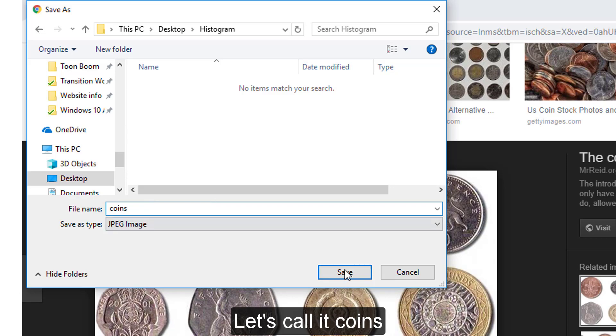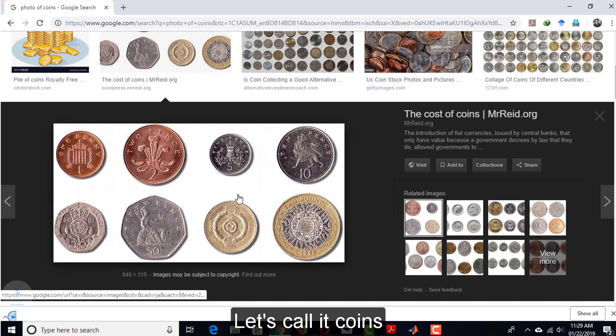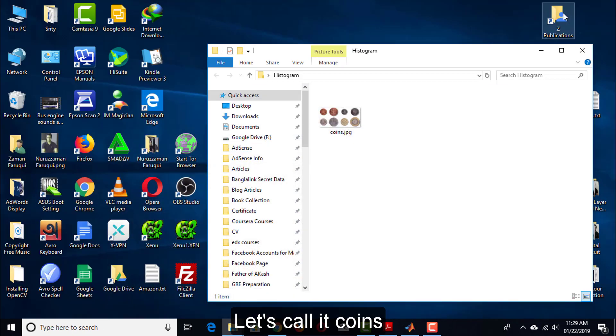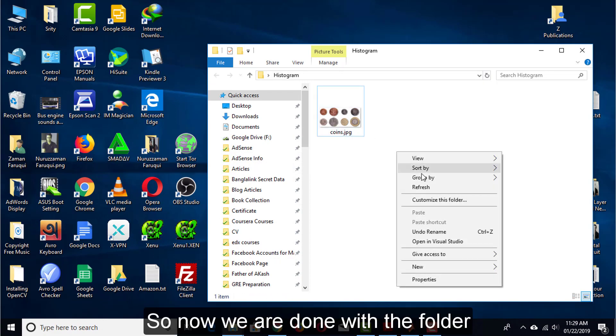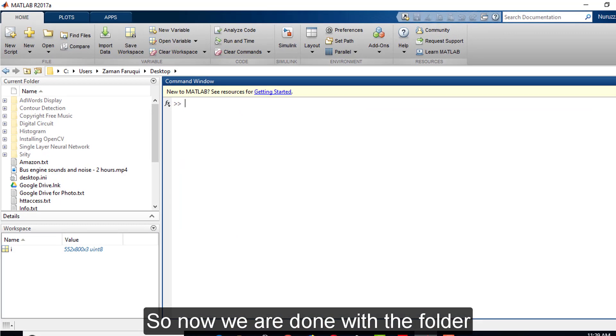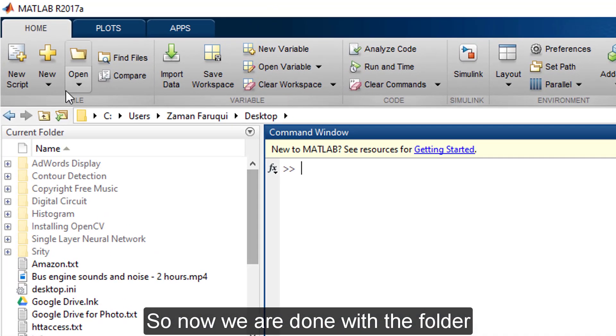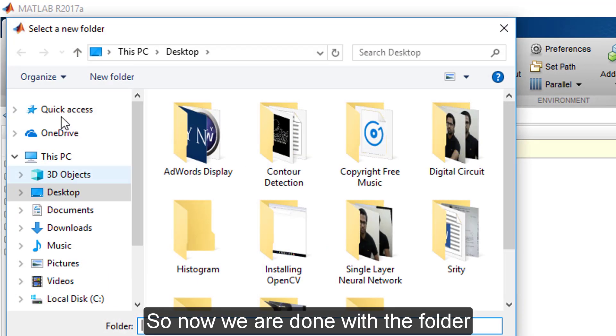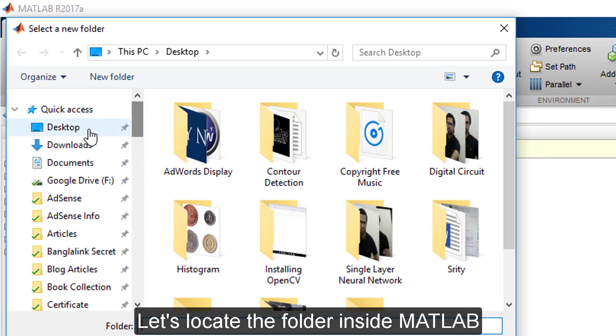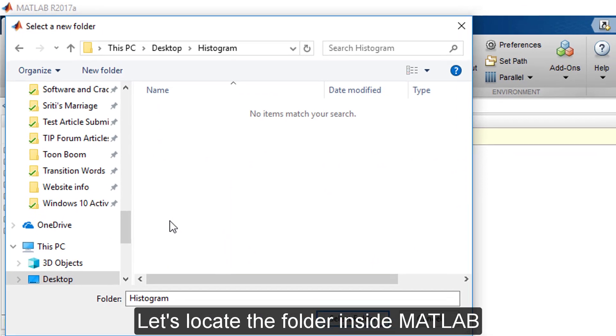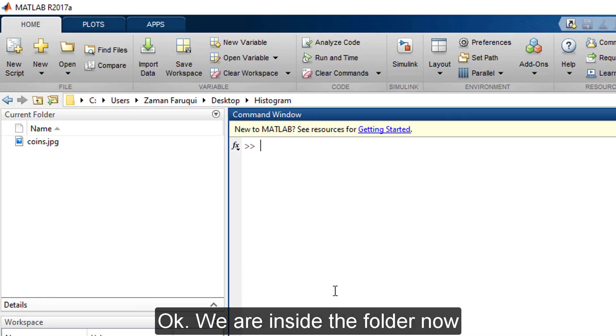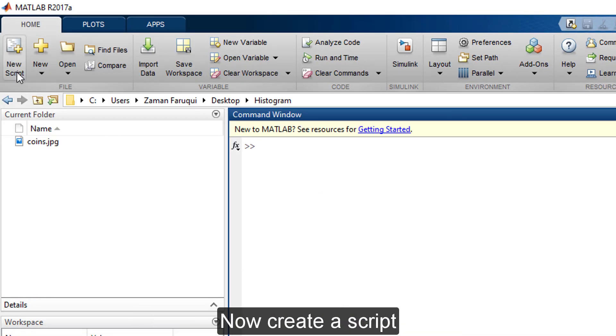Let's call it coin. So now we are done with the folder. Let's locate the folder inside MATLAB. Okay, we are in the folder now.